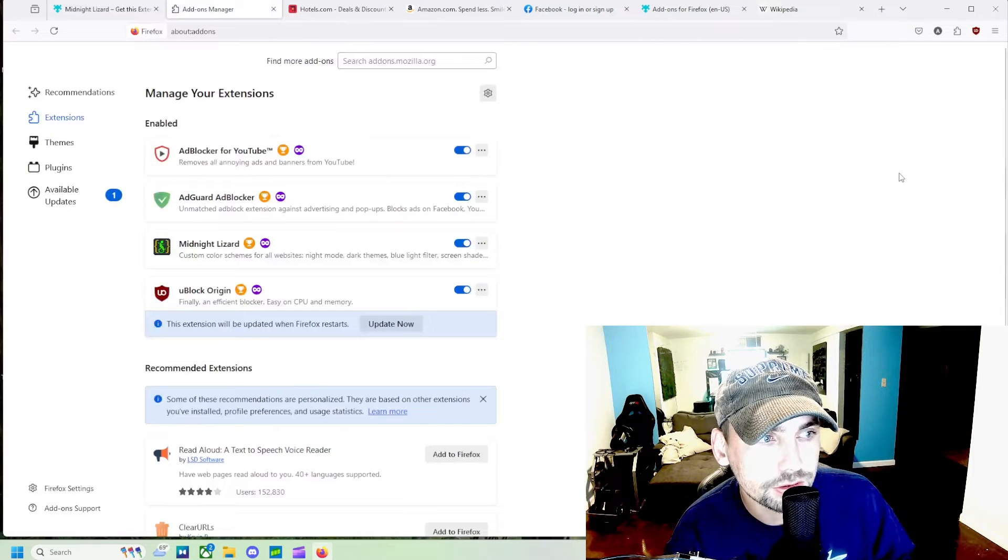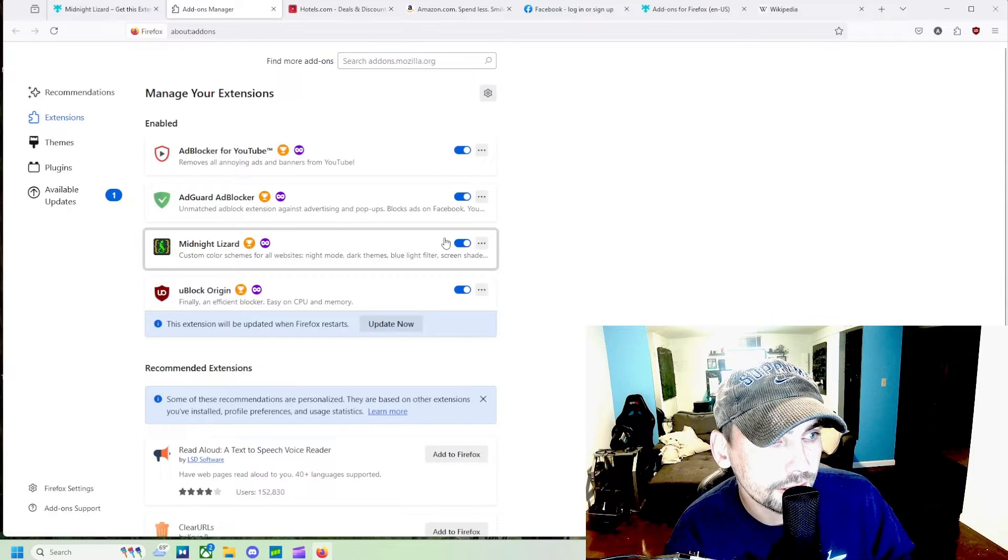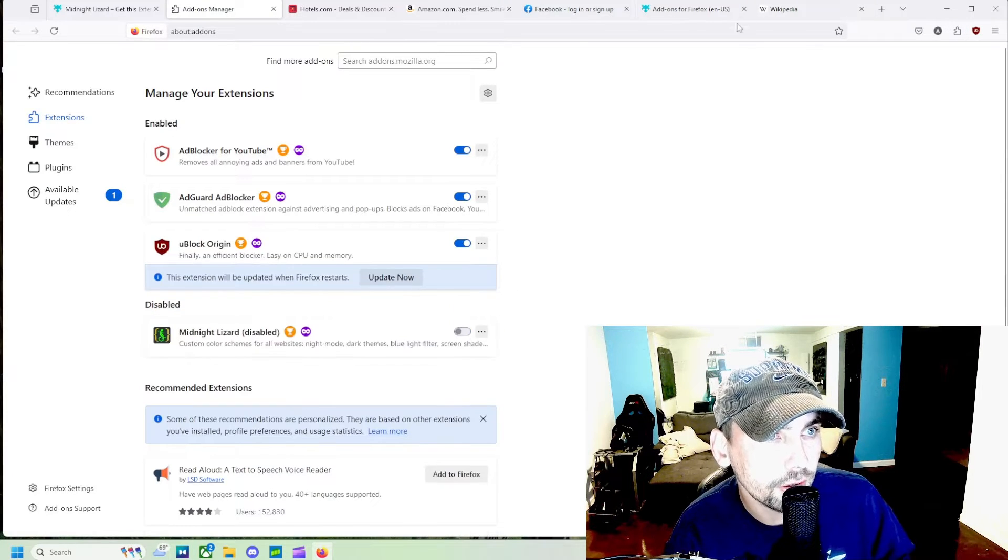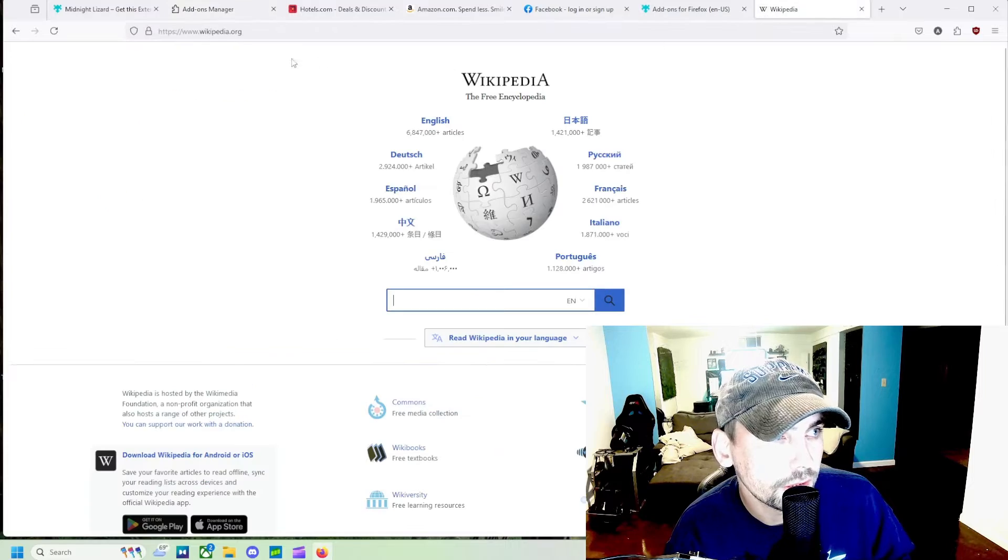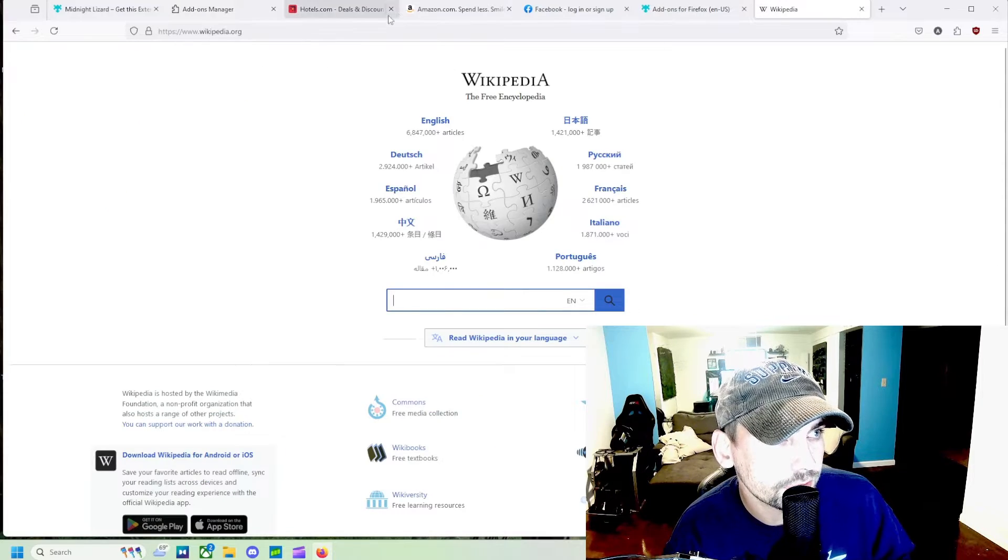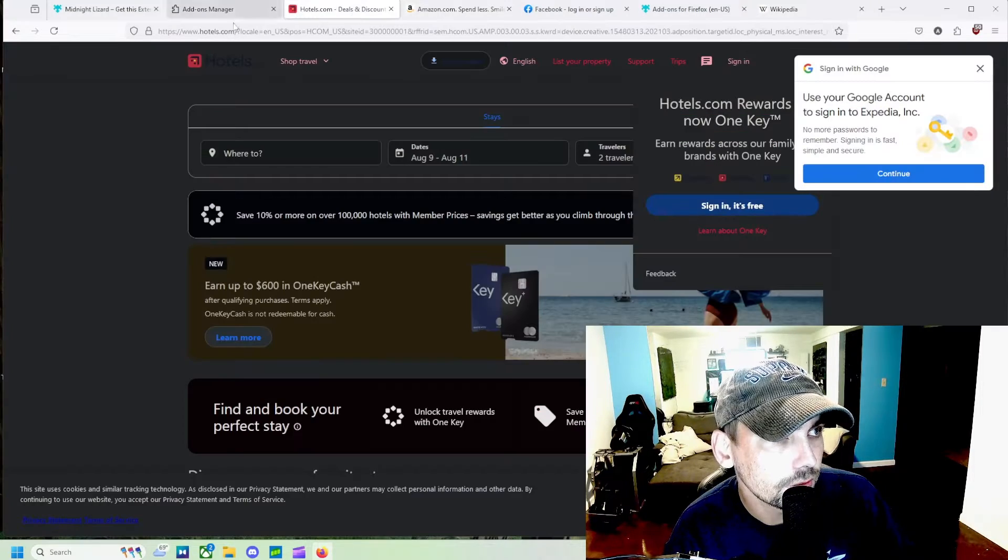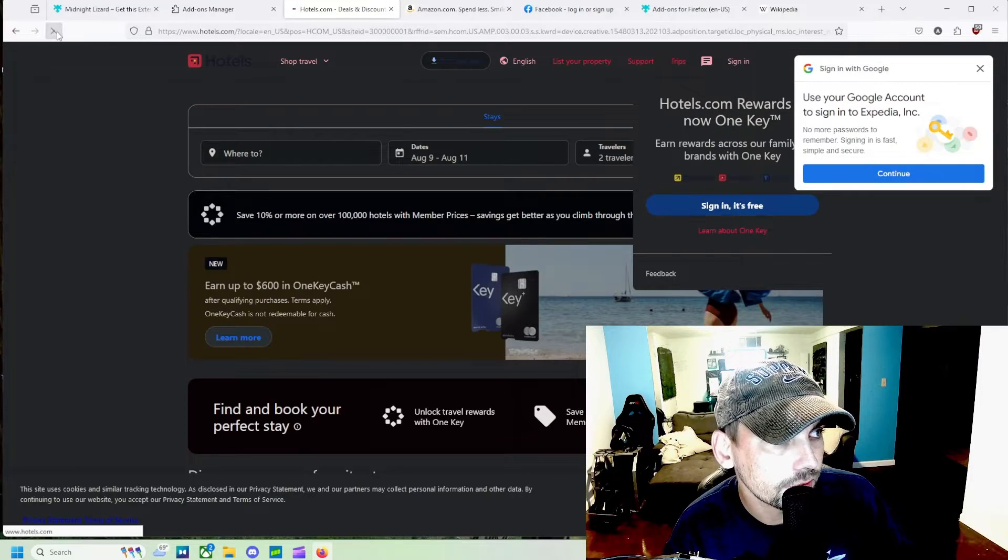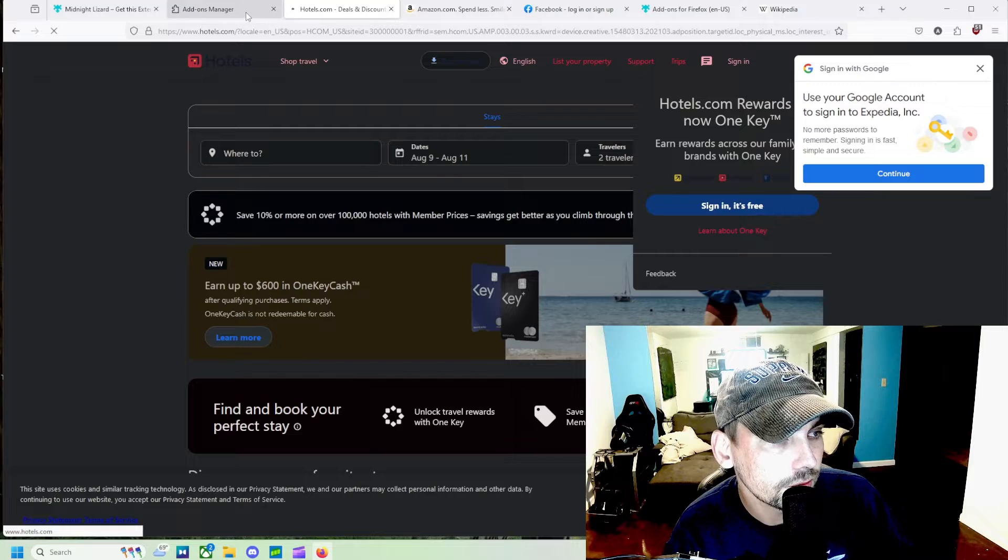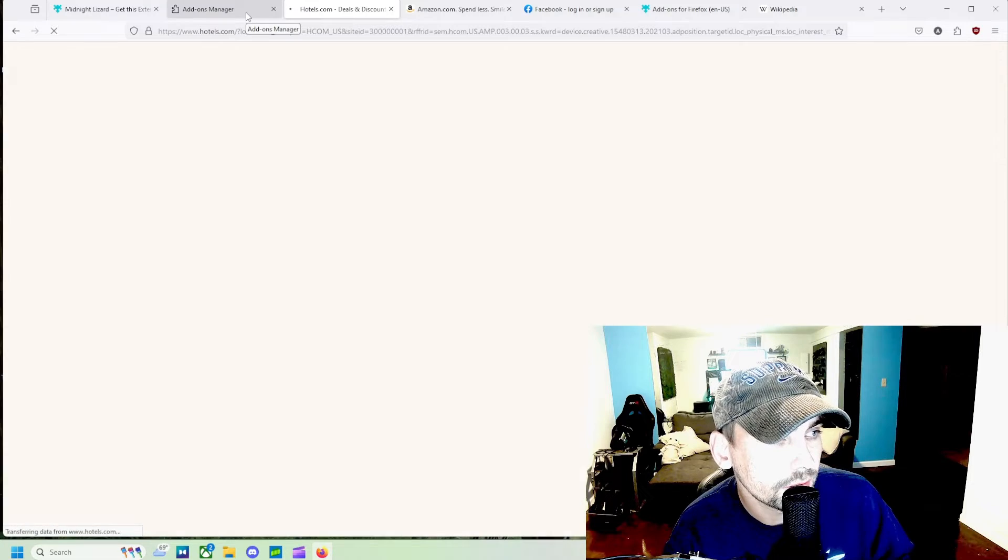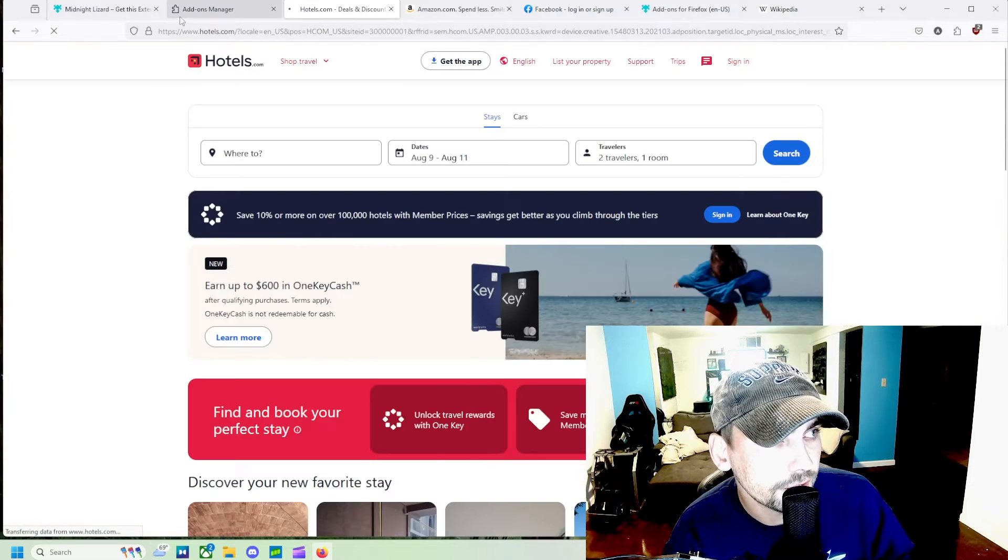We can see if we come up here to our extensions and turn it off and refresh some of these pages, we can see that it is indeed working.